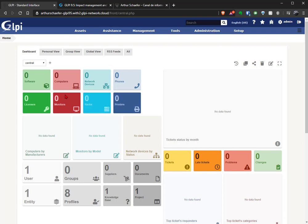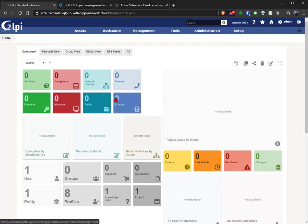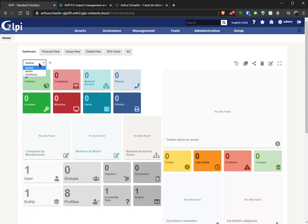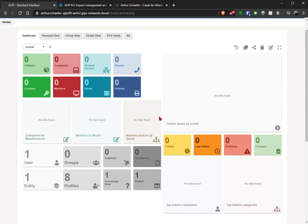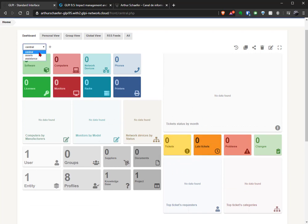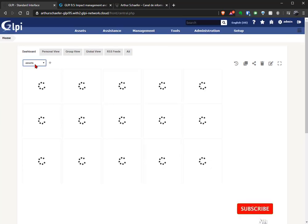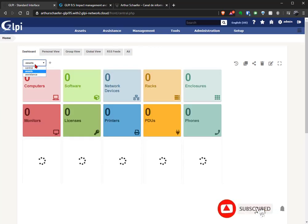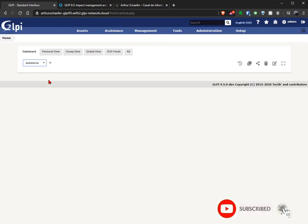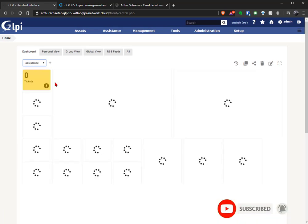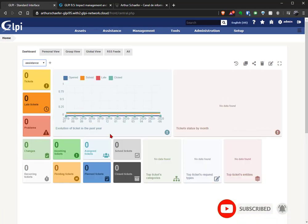As you can see here, you can change the category of the dashboard. The dashboard is the first thing you see when you open your GLPI 9.5. The central shows almost everything you have, almost all the indicators. You can go to Assets to see just the Assets indicators, and you can go to Assistance just to see the tickets, the problems, the changes.